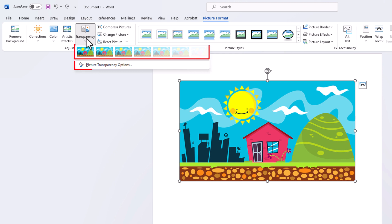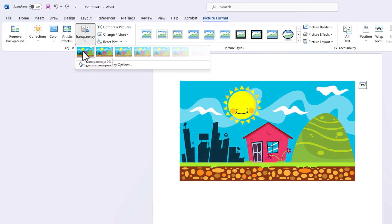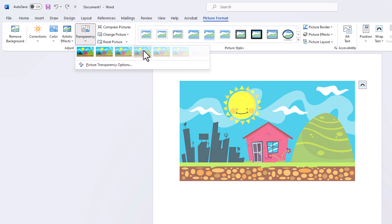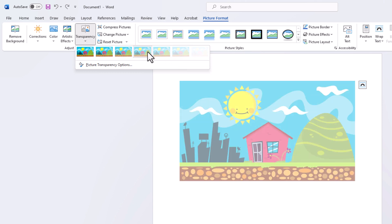Now it gives you two options to adjust the transparency. The first option is you can choose one of these thumbnails here. As you place your mouse cursor over the thumbnail, the first one says Transparency 0%, the next one says Transparency 15%, and so on. The second to last one is Transparency 80%. You could choose one of these thumbnails by clicking on it.